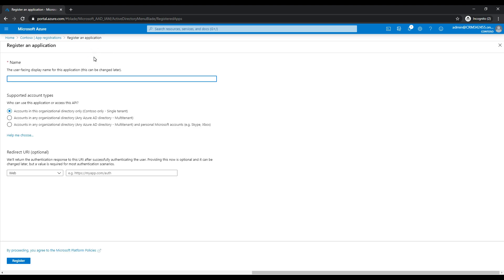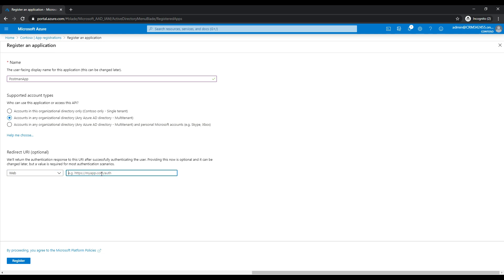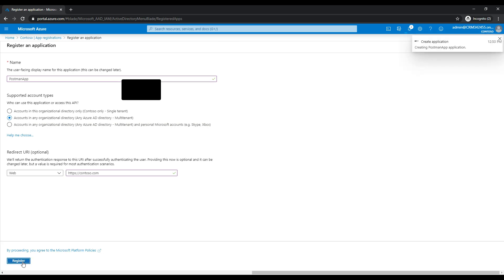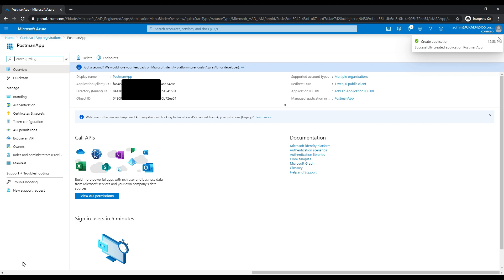Now we can give some details about this app. I'm going to call this Postman app — you can call this anything you want. We have supported account types: accounts in this organizational directory only, accounts in any organizational directory (single and multi-tenant), and accounts in any organizational directory multi-tenant with personal Microsoft accounts. I'm going to go with the second one, multi-tenant. For the redirect URI, I'll keep this as web and put contoso.com. I'm going to click register at the bottom left, and that's going to start setting up this app.